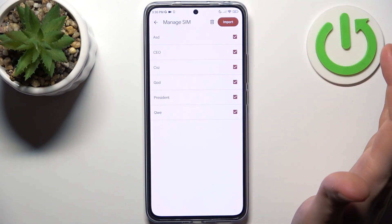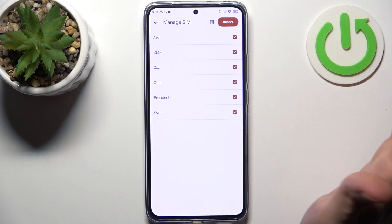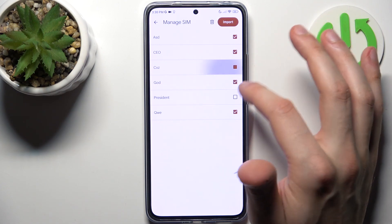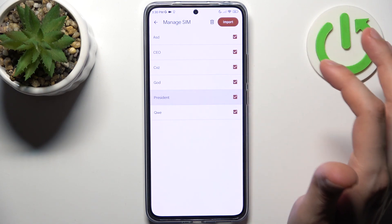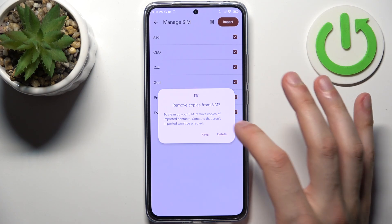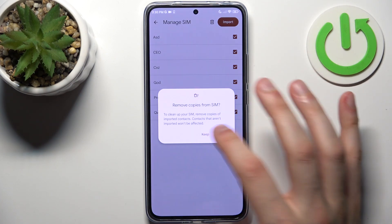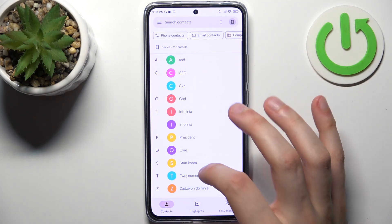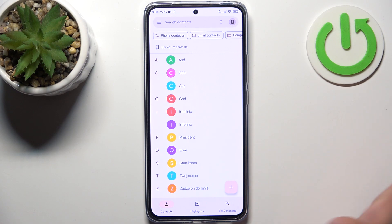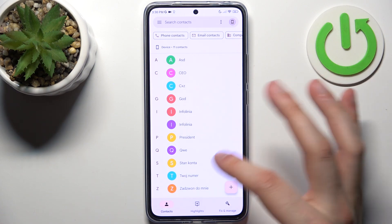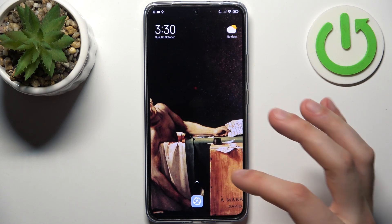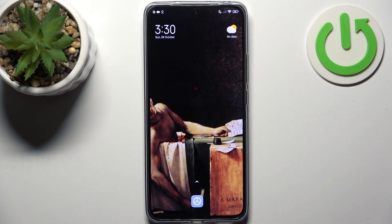Here you can select which contacts you want to import, so you can just select them here and tap Import, then Keep. Now you will have these contacts here on your device, and that's it.